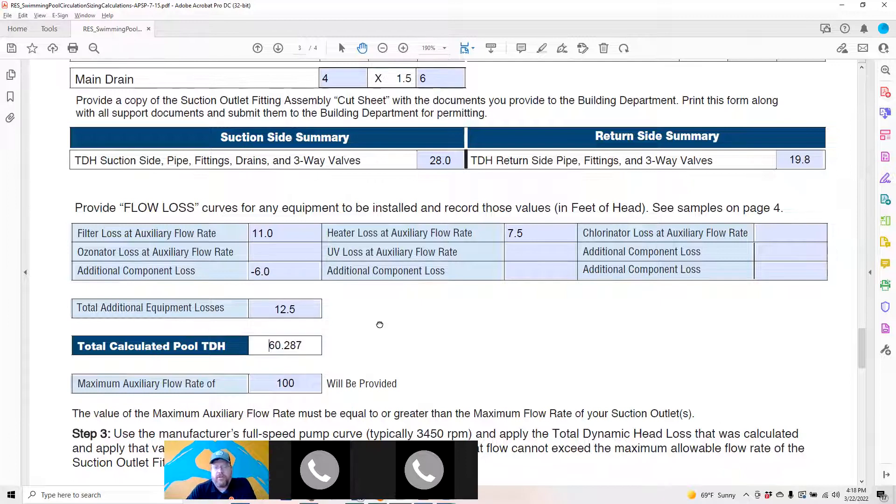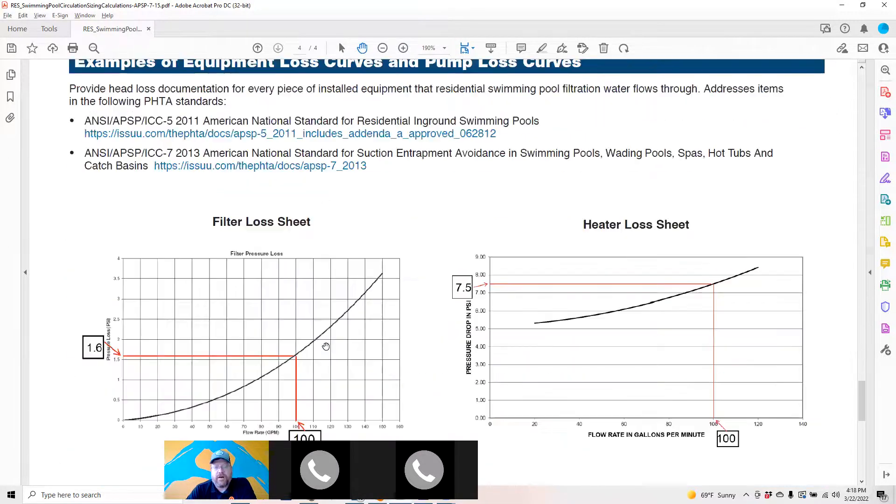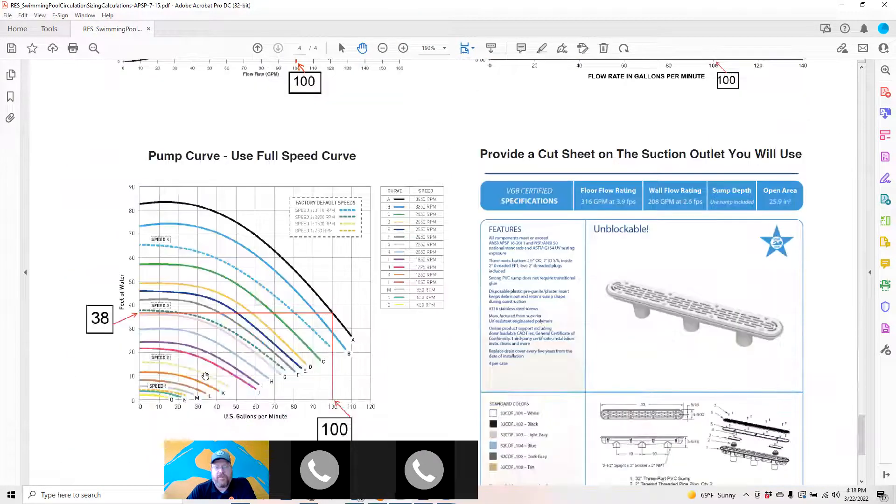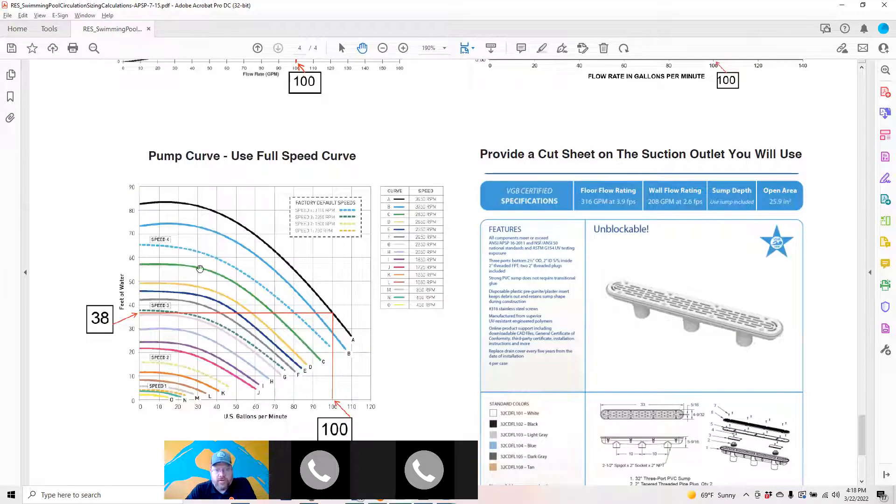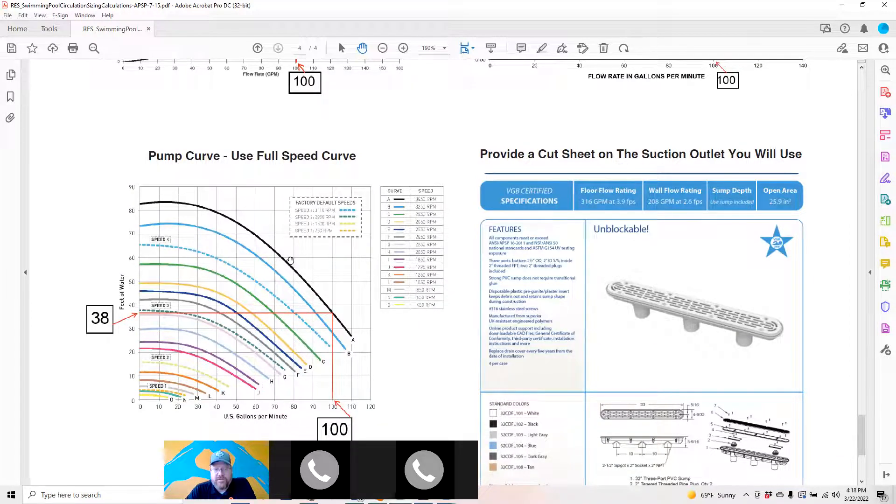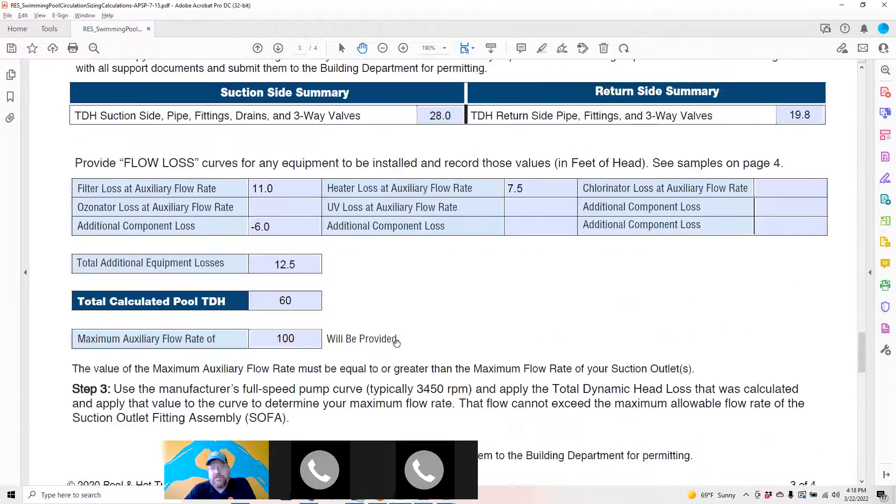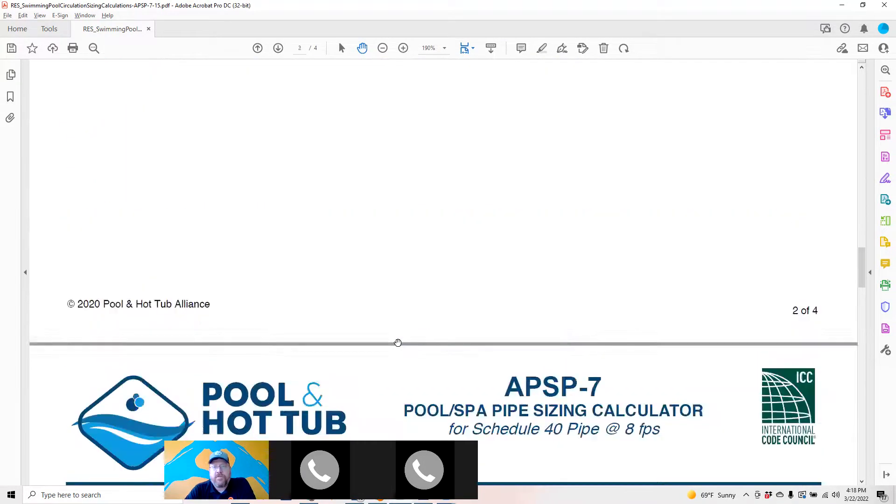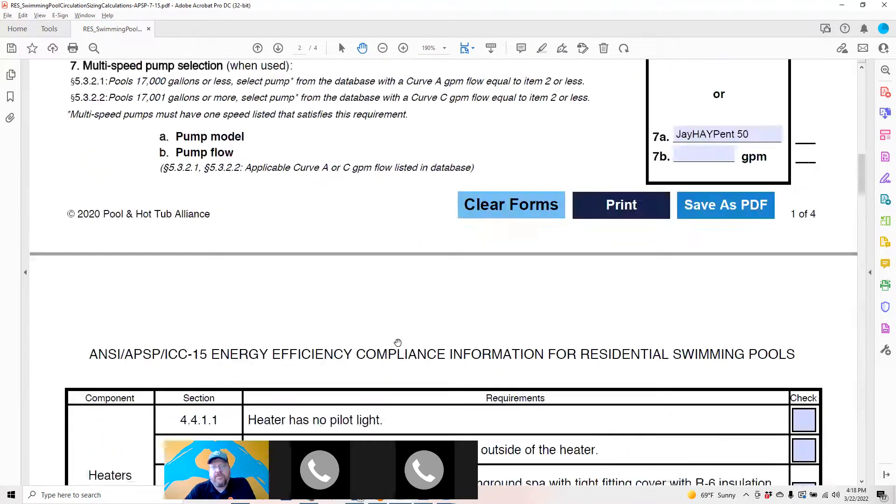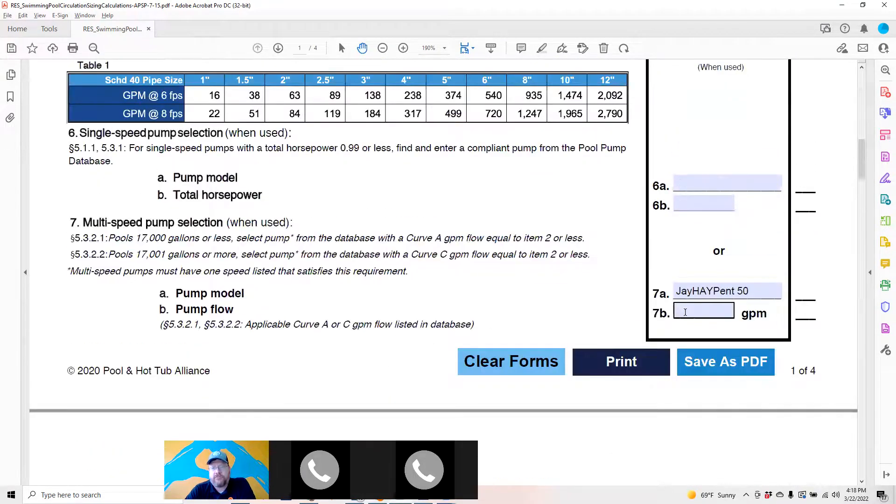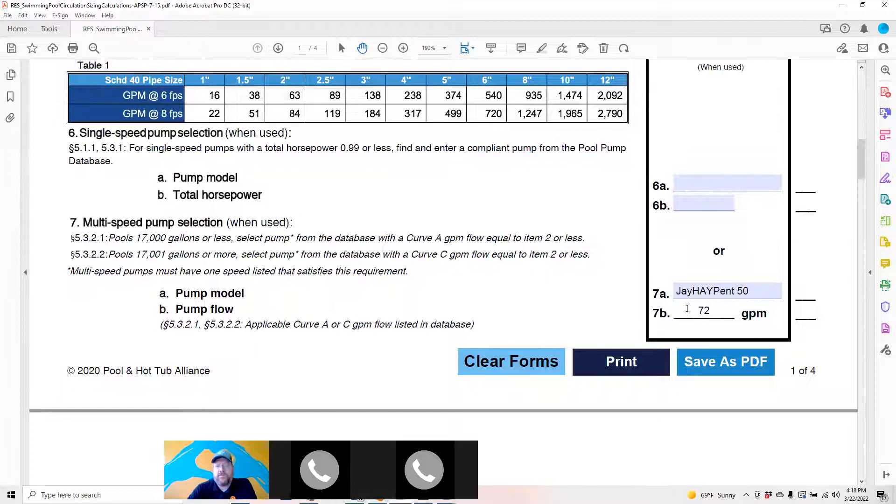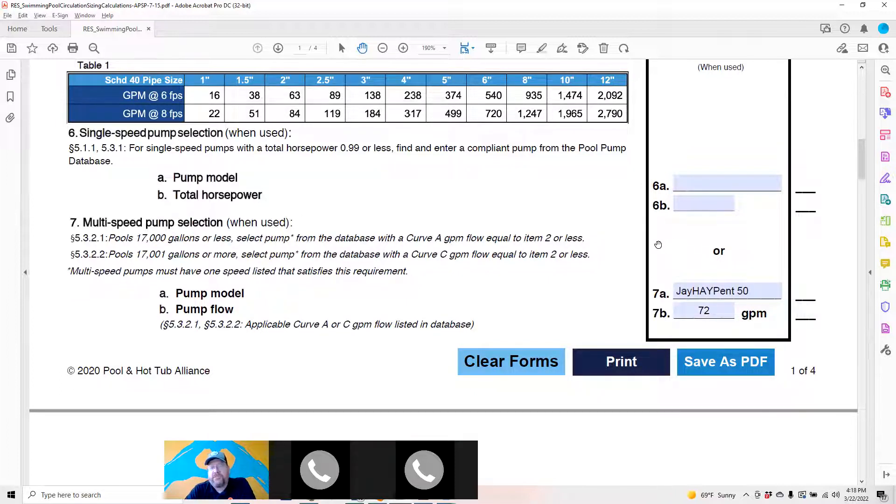60, put onto your pump curve, goes across and down, that 72 GPM on this particular curve. 72 GPM goes into 70, and your form is complete.